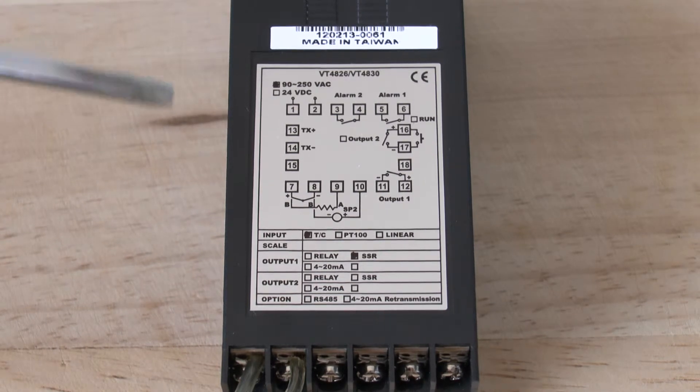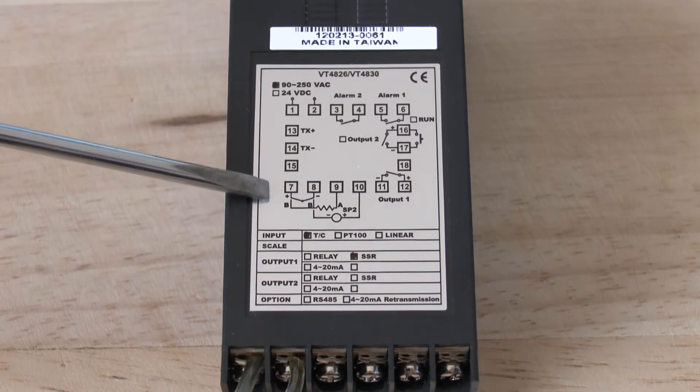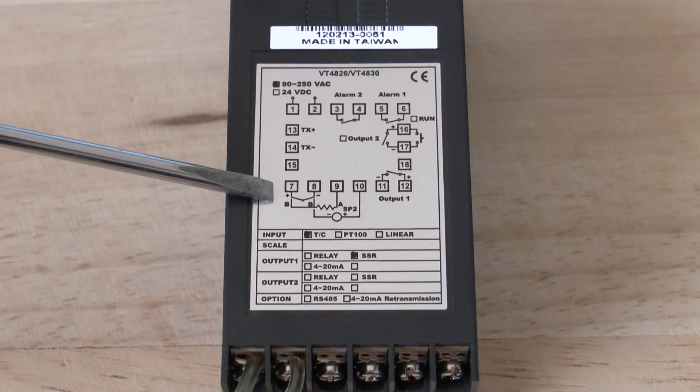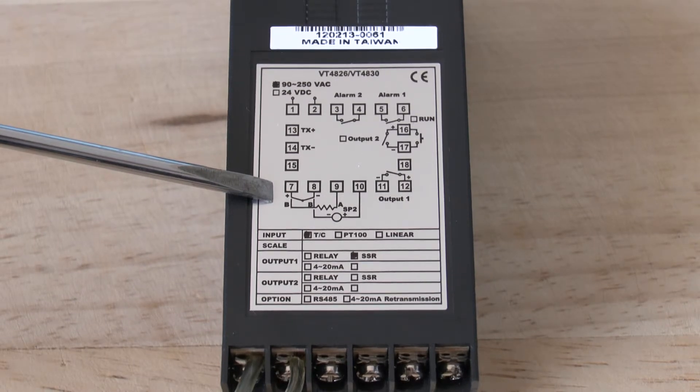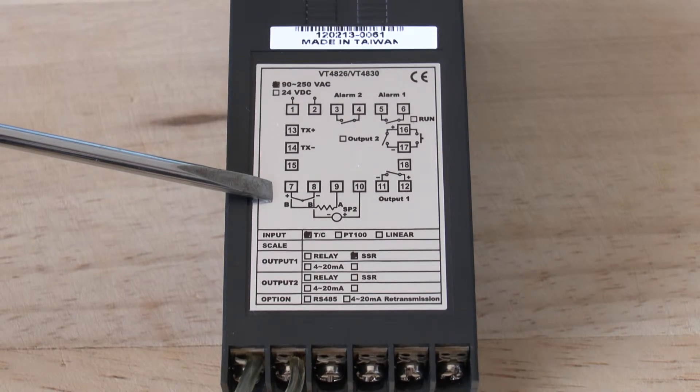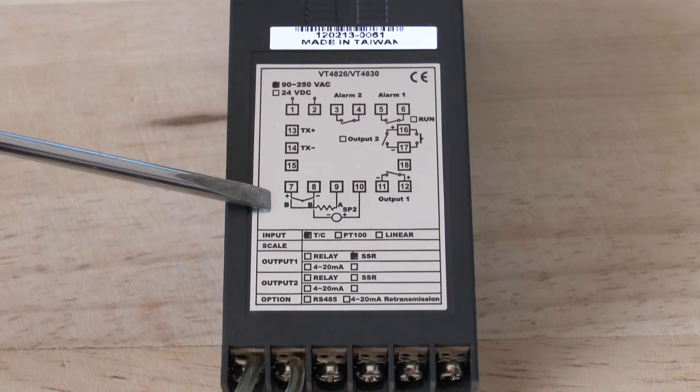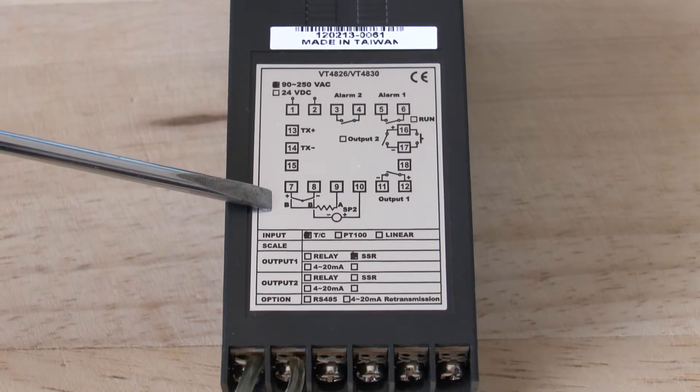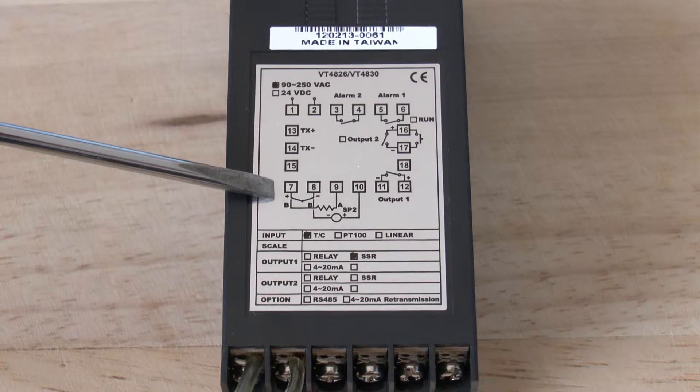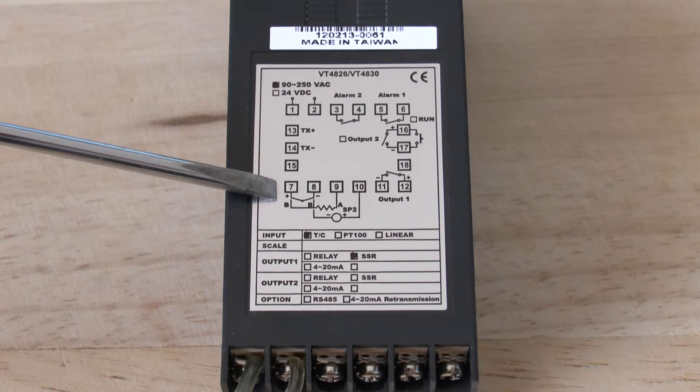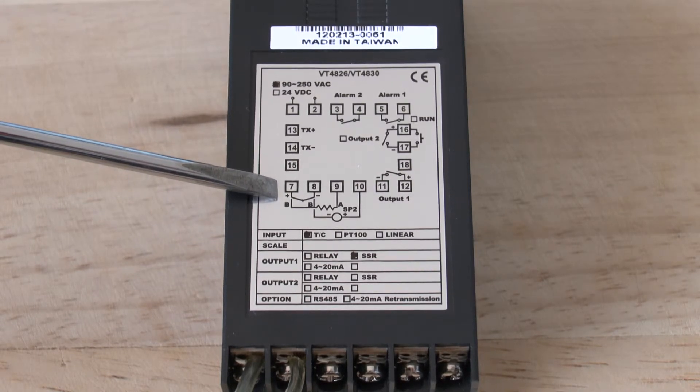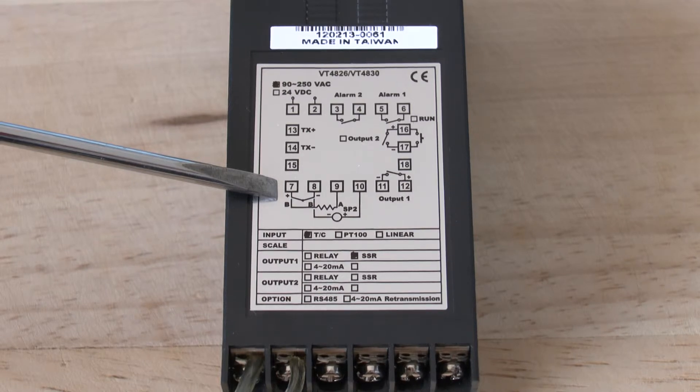The thermocouple input goes on terminals 7 and 8, terminal 7 being the positive and terminal 8 the negative. If you should have a PT100, normally it would be a three-wire device and the two similar colors go on terminal 7 and terminal 8 and the odd color will go on terminal 9.